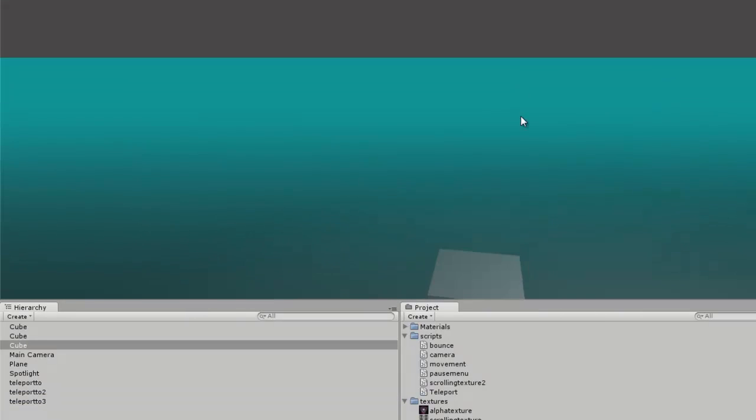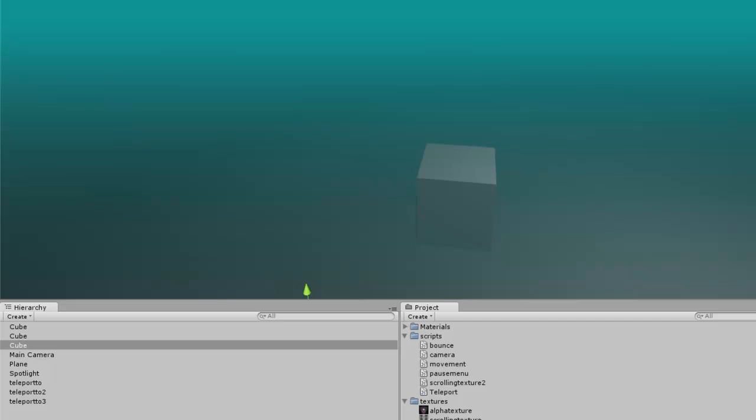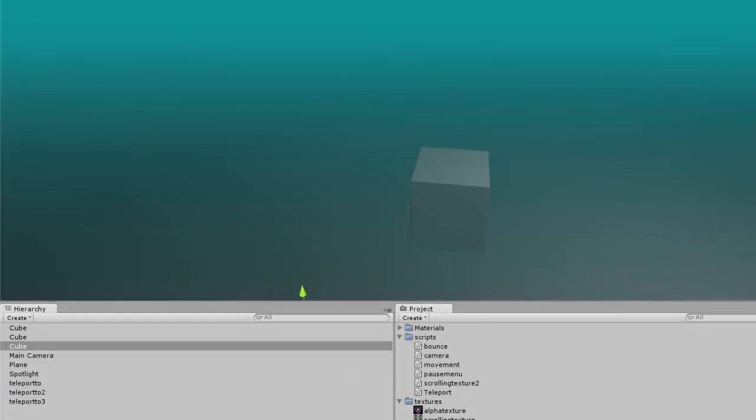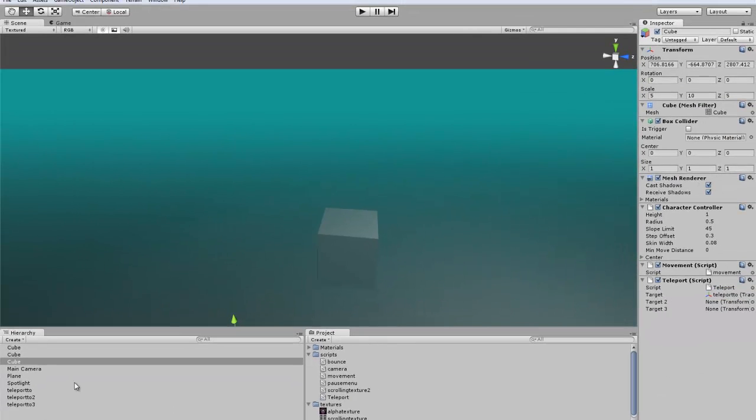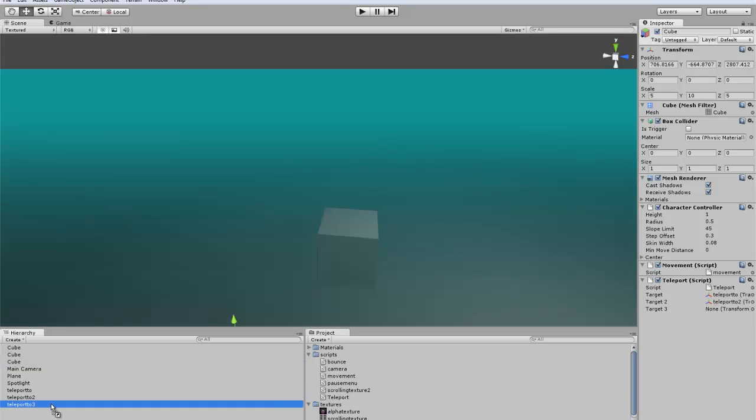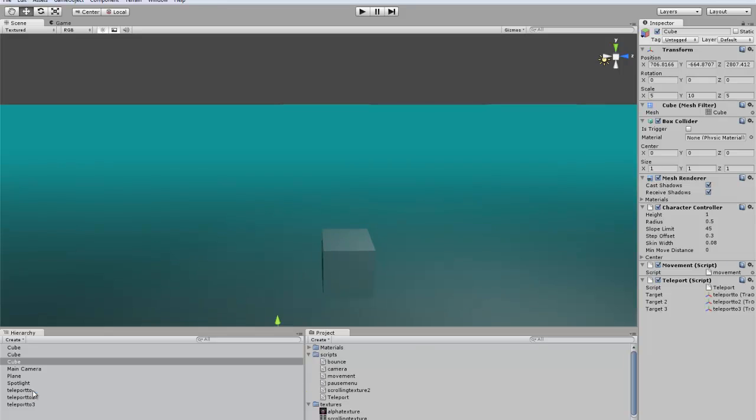Then we'll click on our character again and you can see here there are two different targets. I'll fix that real quick. Target 2 and target 3.